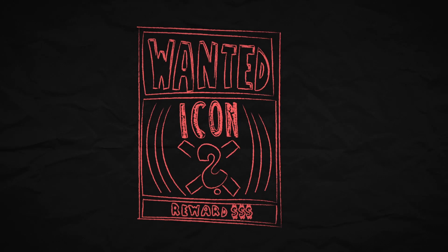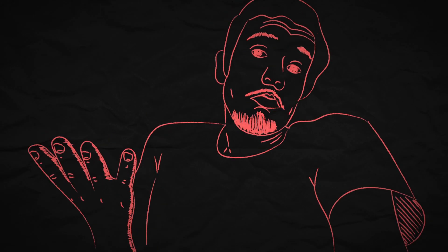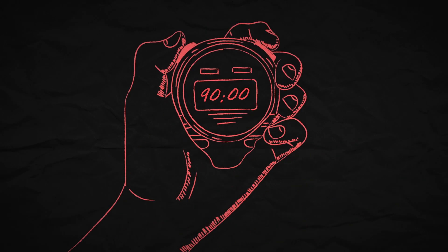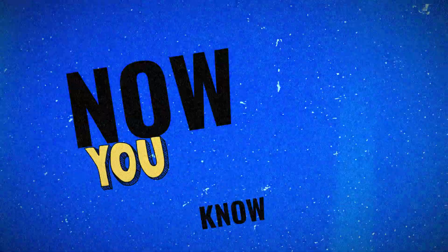So the next time you are in need for a simple icon, why not just create your own in just 90 seconds? Now you know.